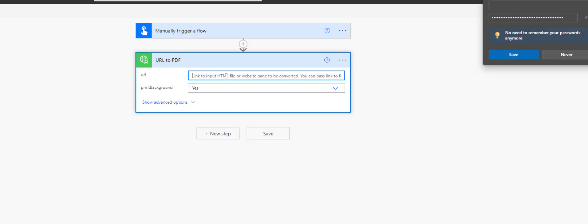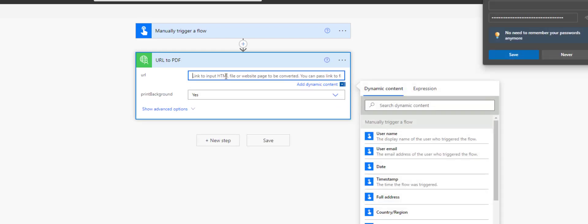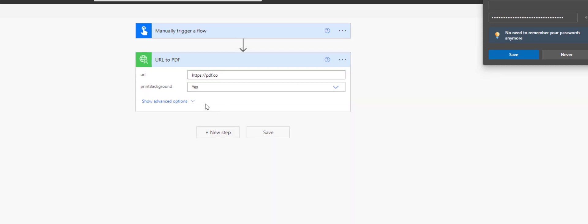Now that we have created the PDF.co Connector, the next step is to provide parameter values. We can also provide advanced parameters by clicking the Show Advanced Options button.